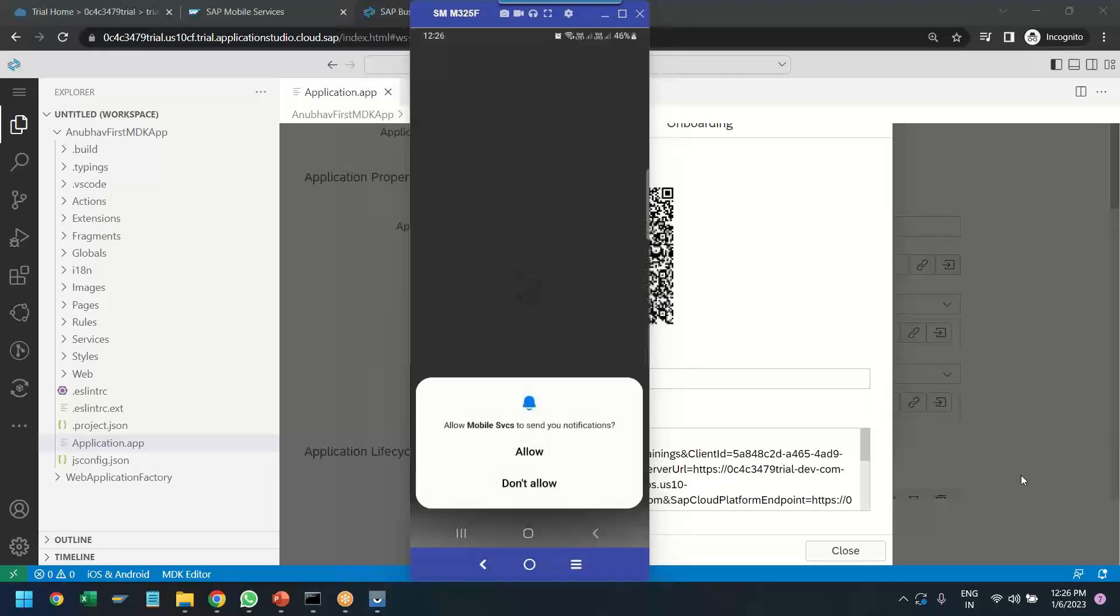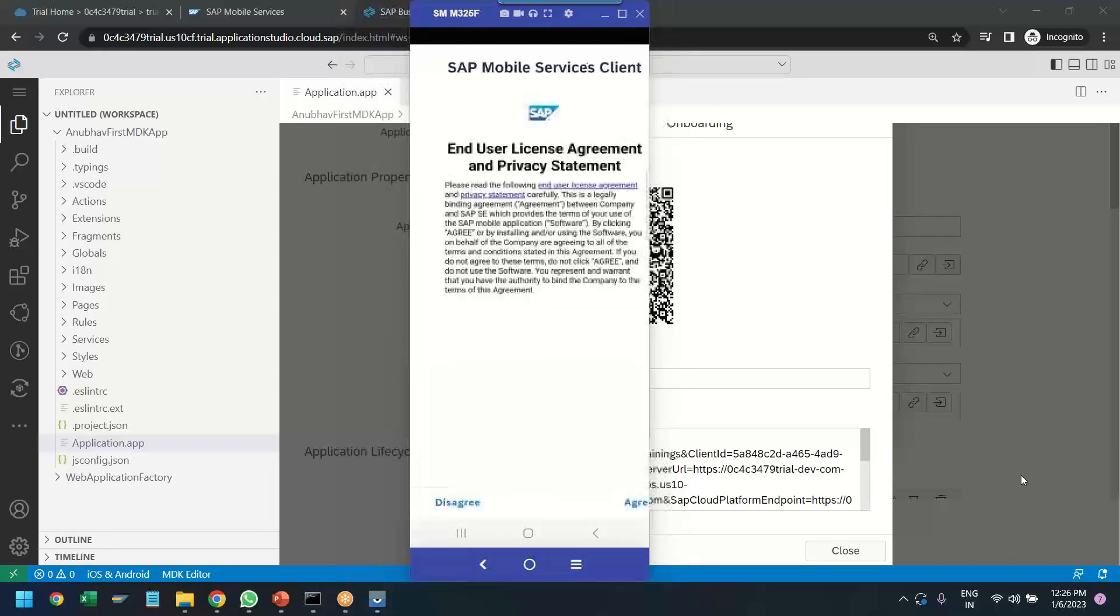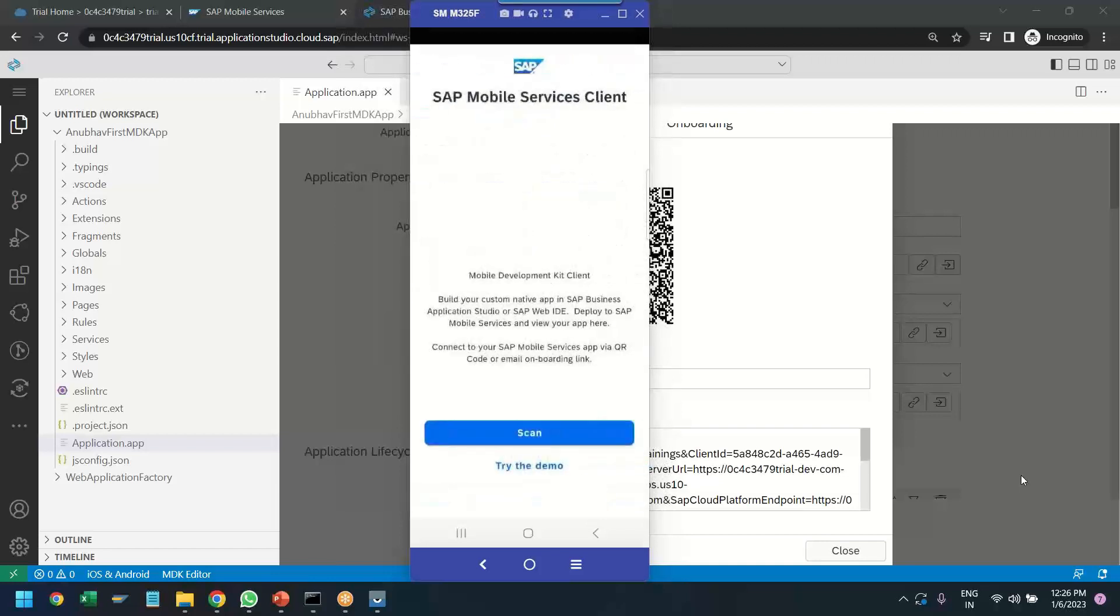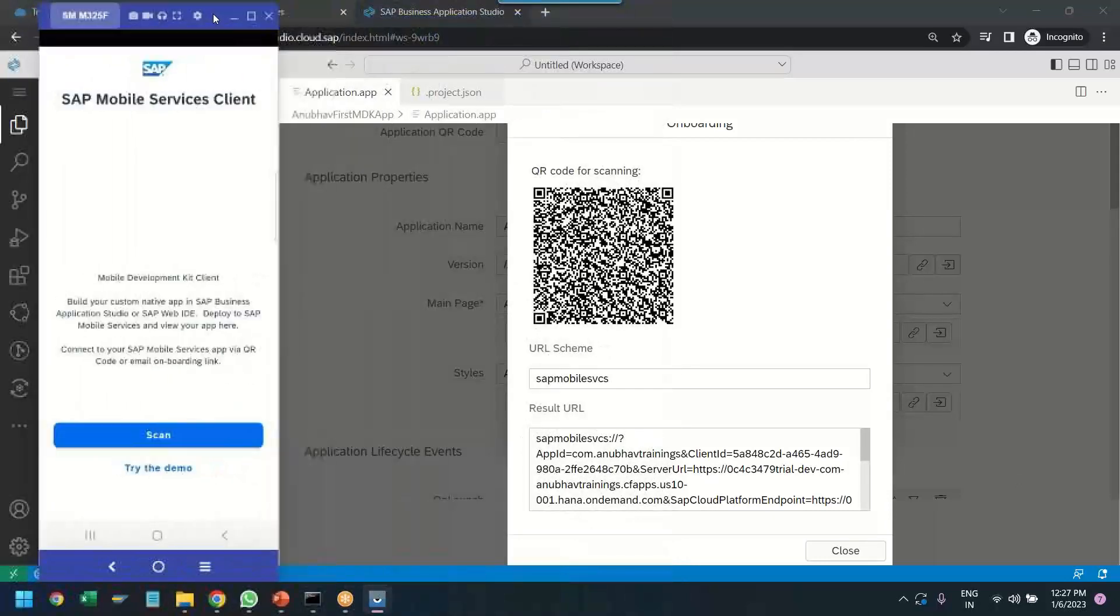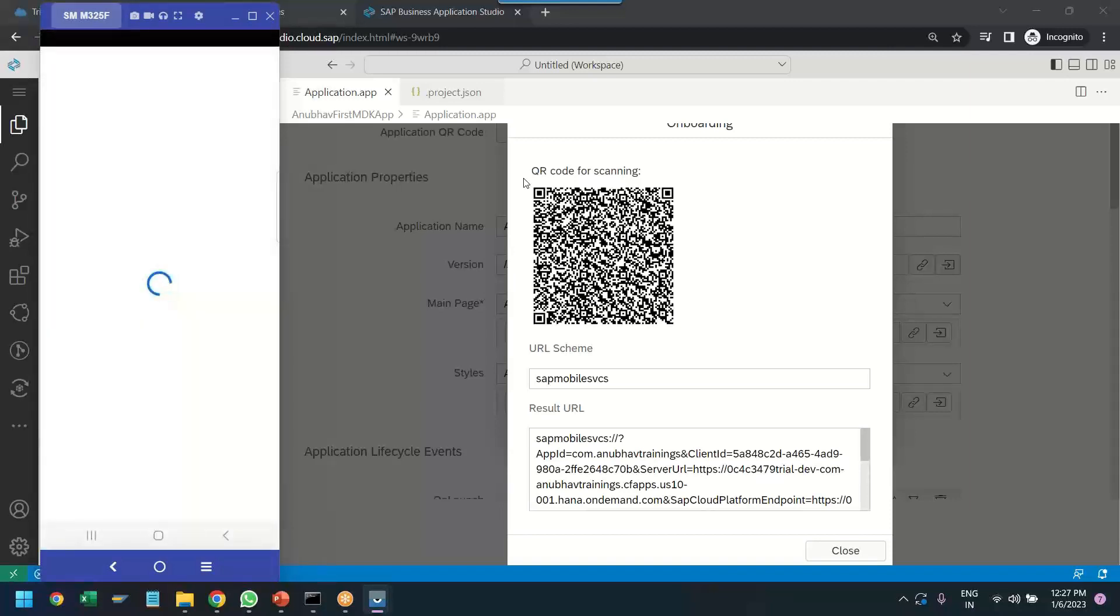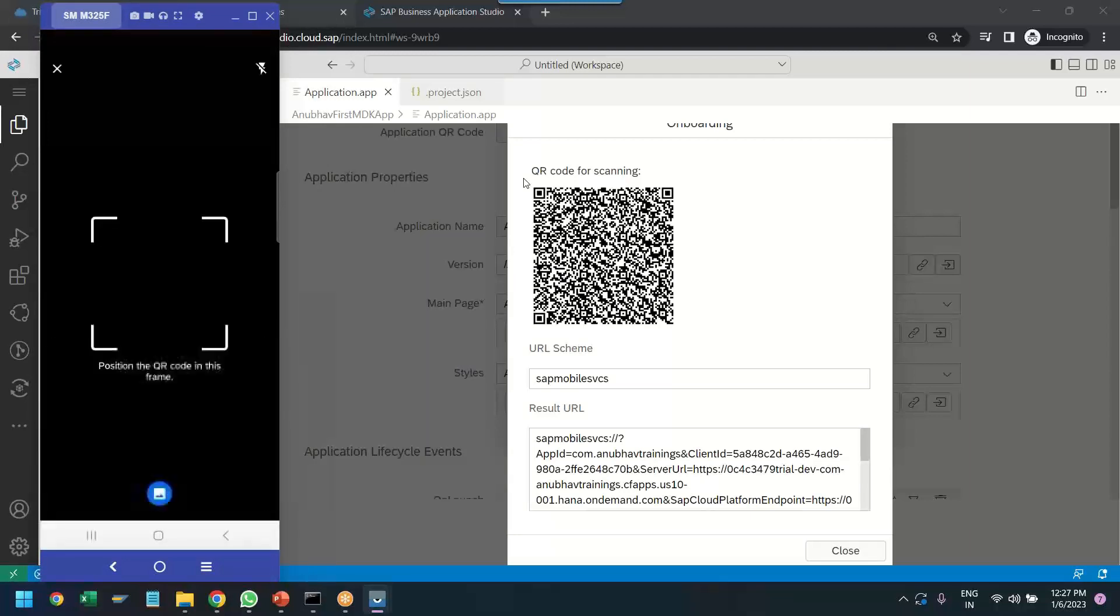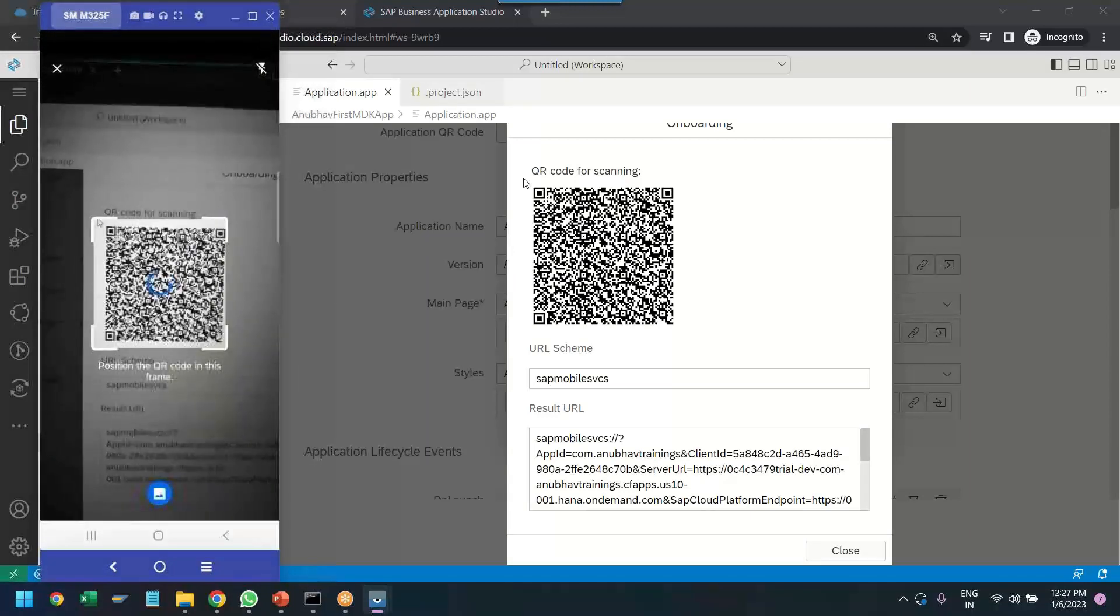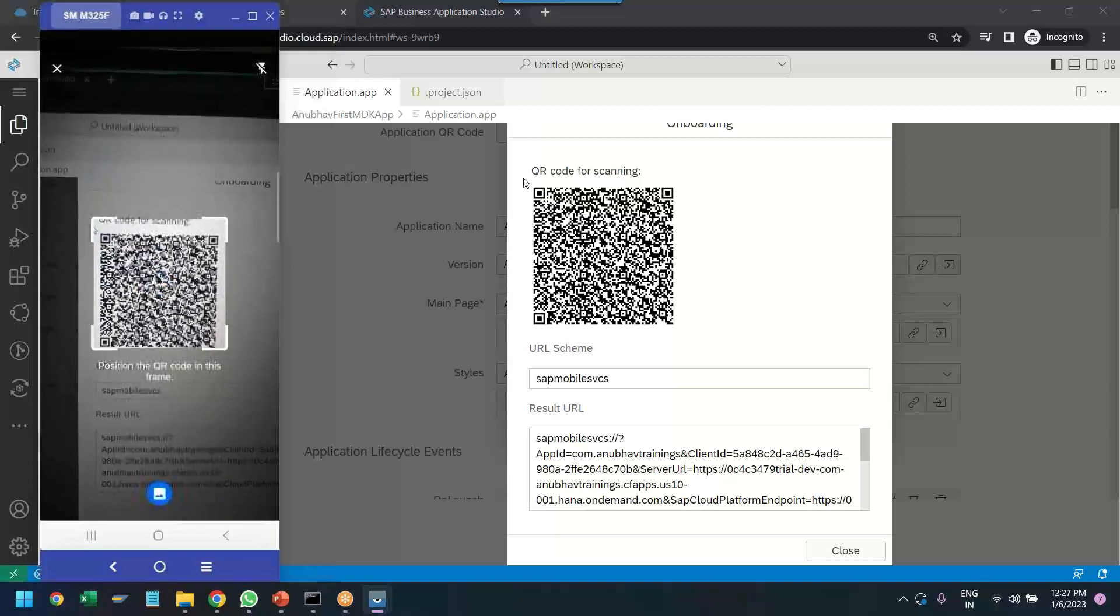We click on allow, accept the license agreement. And now we can go ahead and scan the barcode which we have got for our app. So I will start the scan. And I say yes while using this app. And let me scan the barcode.